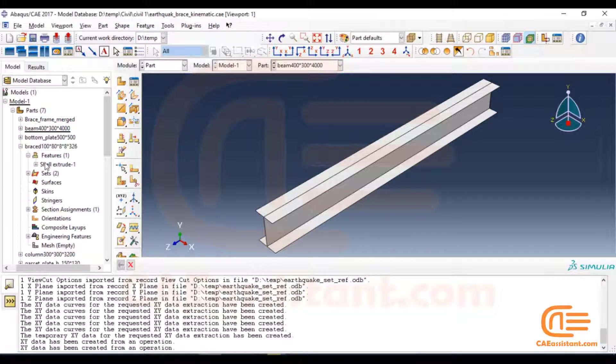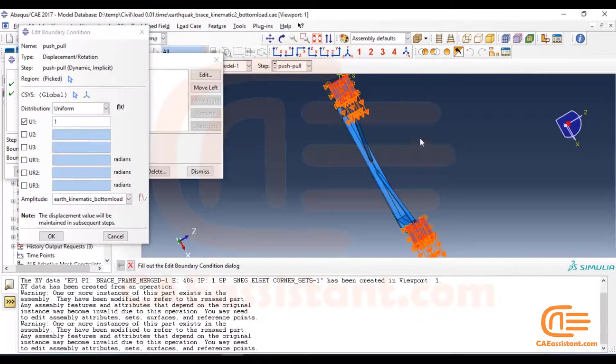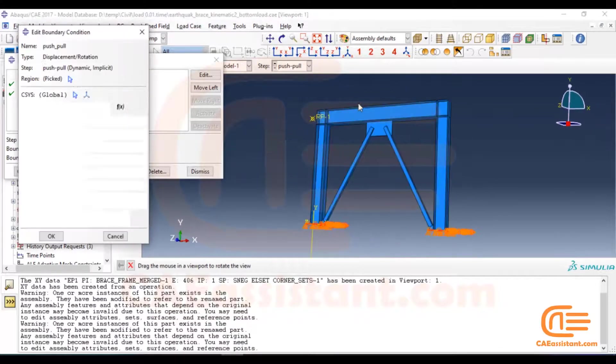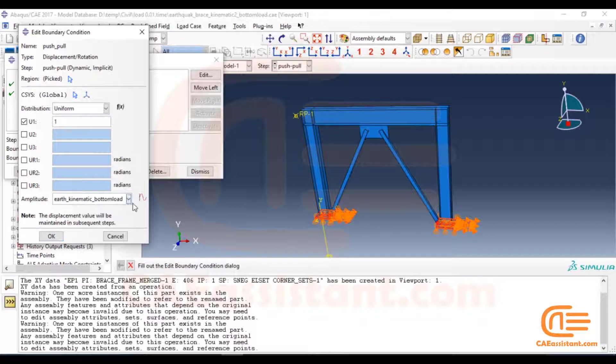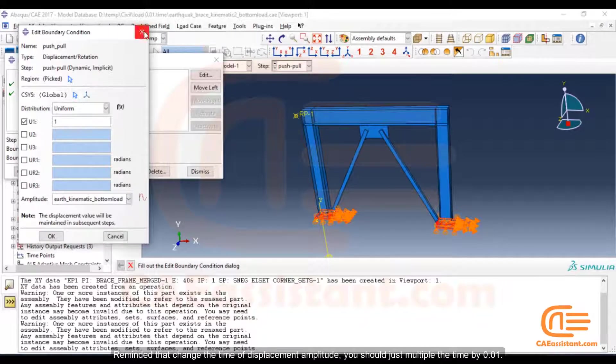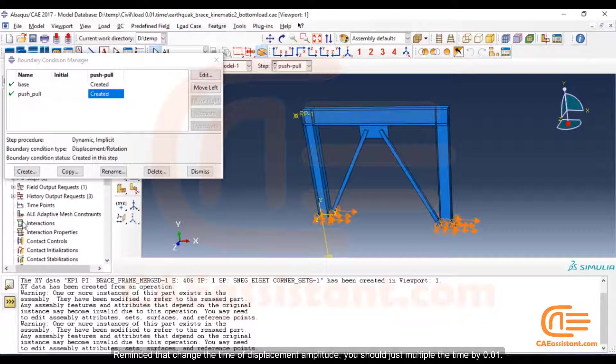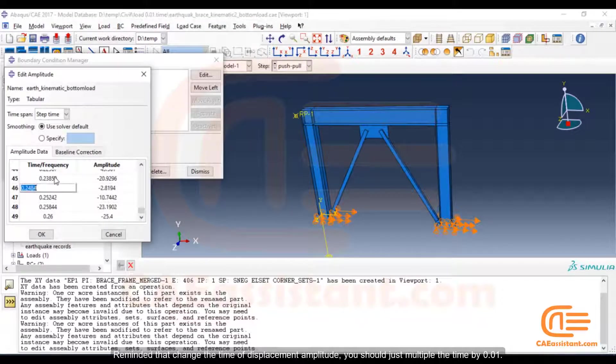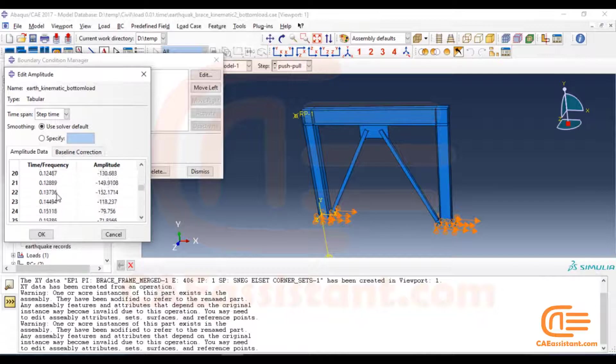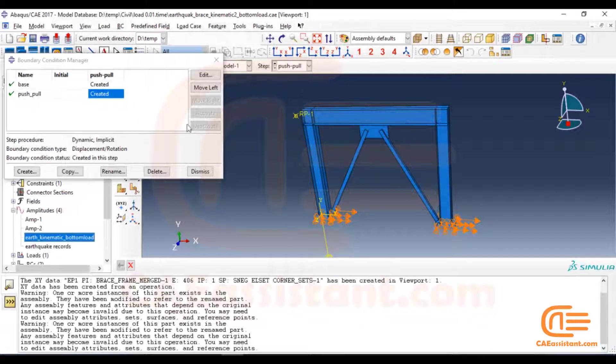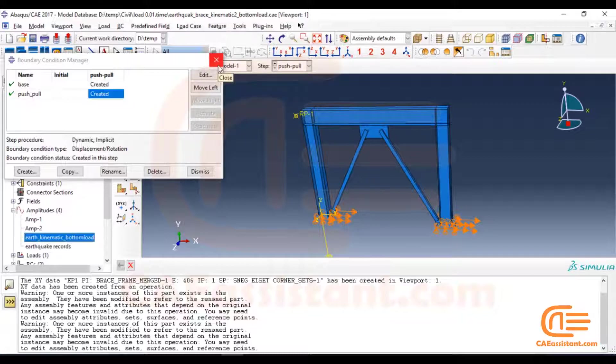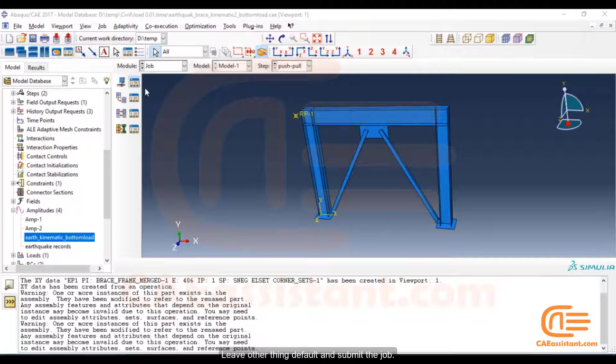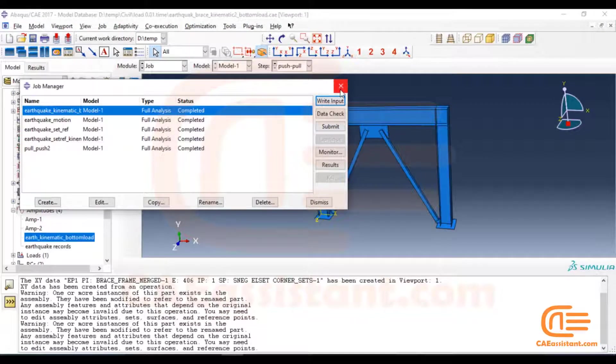Change the time of displacement amplitude. You should just multiply the time by 0.01. Leave other things default and submit the job.